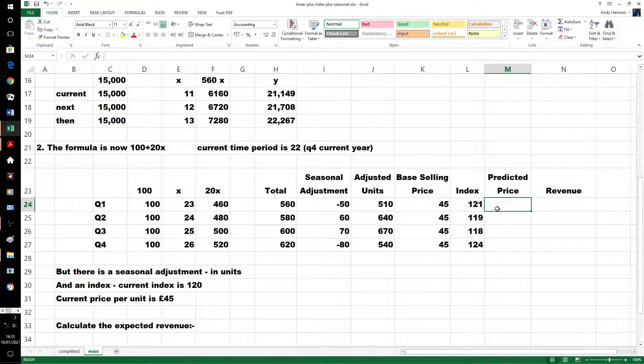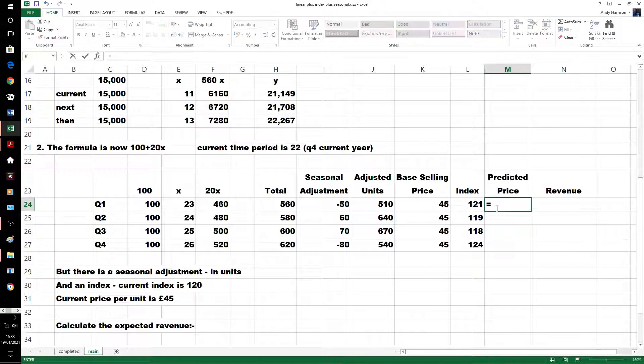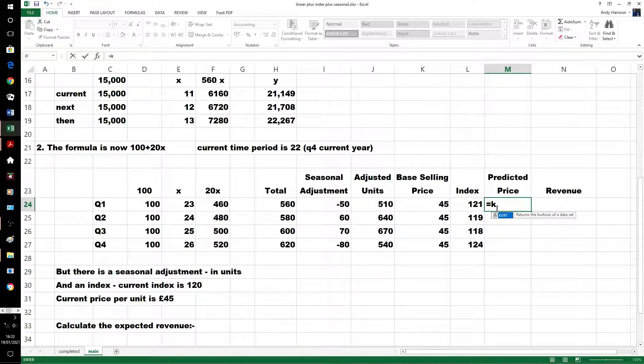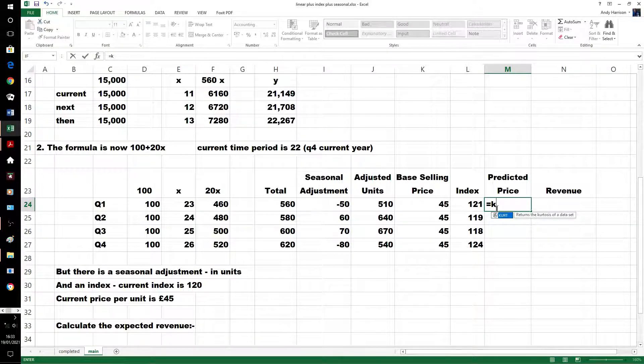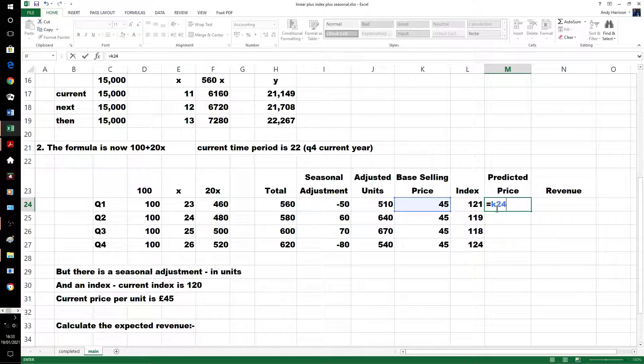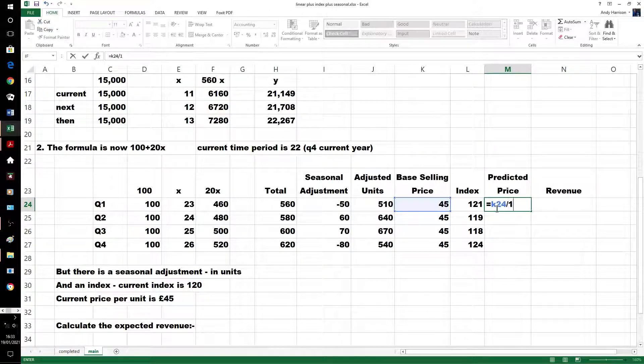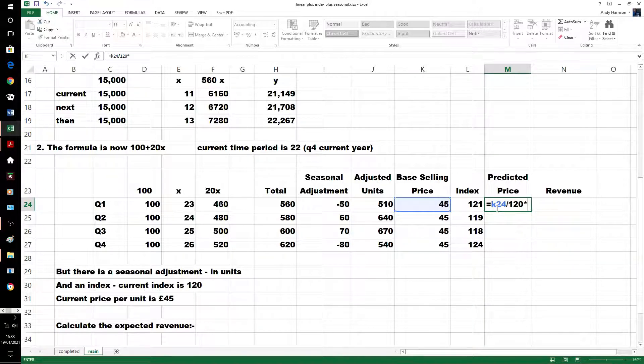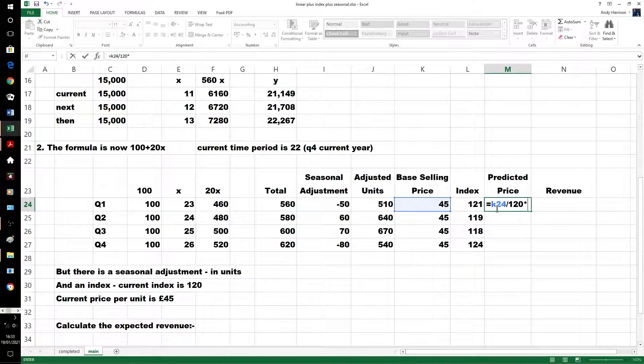The first thing you're going to do is take the 45, we've got it there, could have just put in 45, divide it by its own index. Division, multiplication, that's okay.